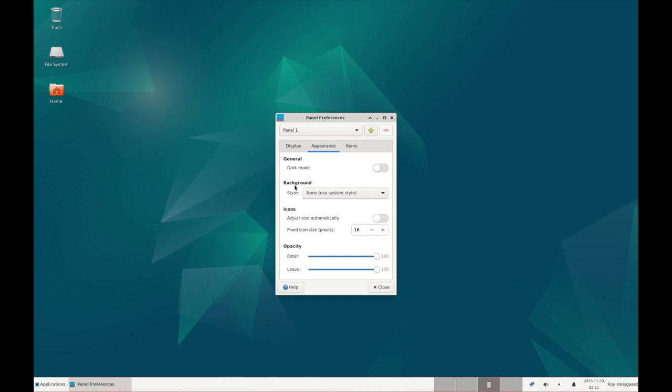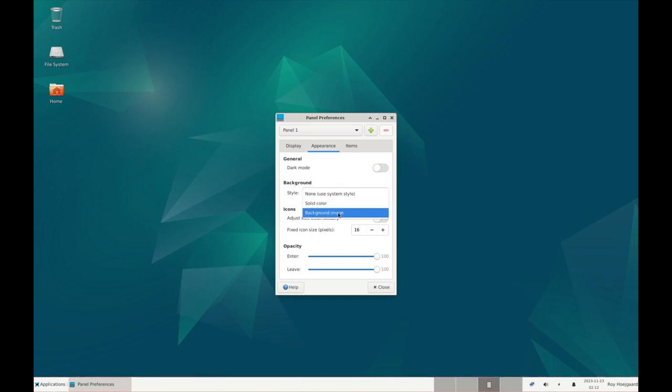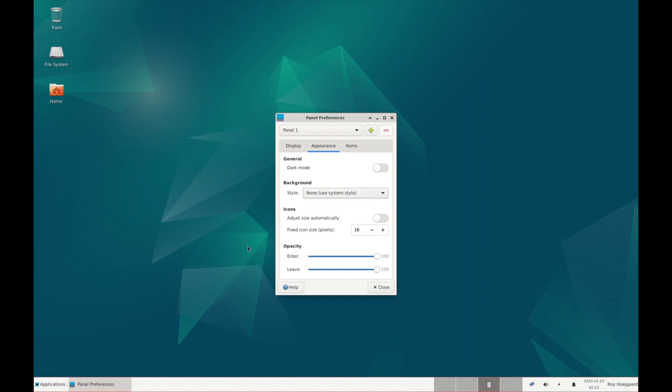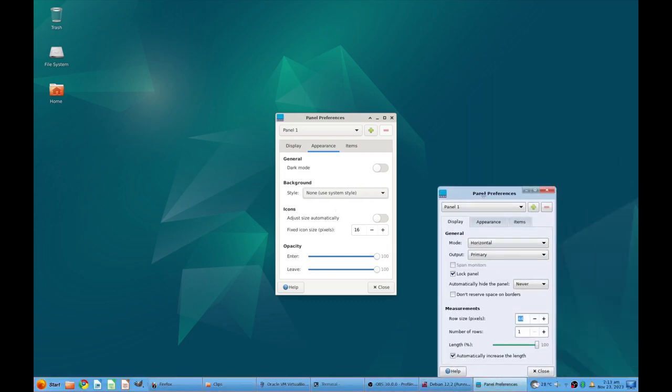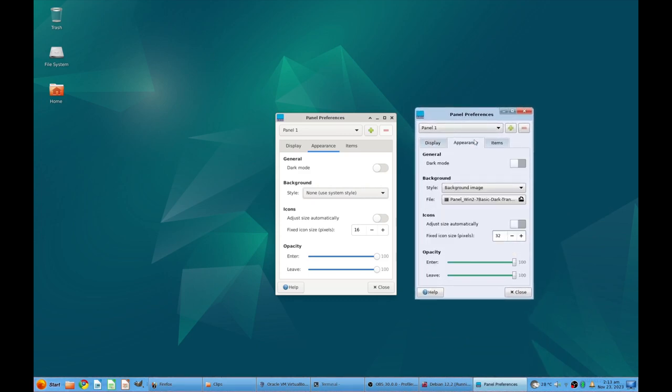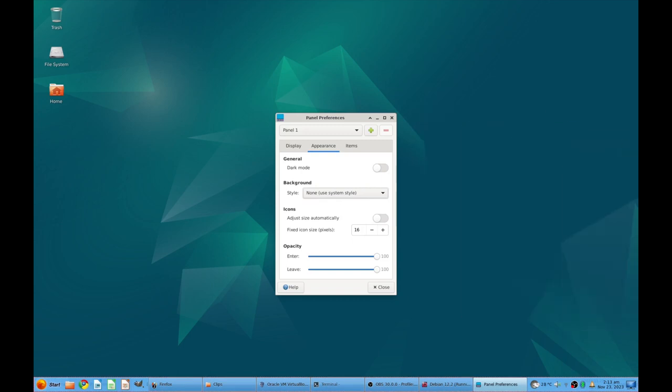We are going to use a background image for the taskbar but that will be in the next episode because that is part of installing and configuring the theme and we'll get back to that. Now fixed icon size, we look at the host machine you can see that here they are set to 32 and we'll change it to the same here.